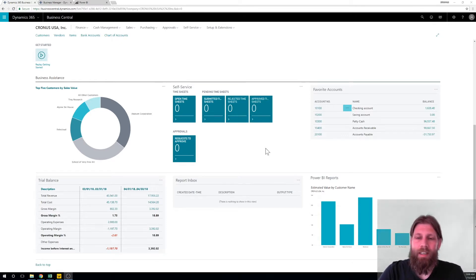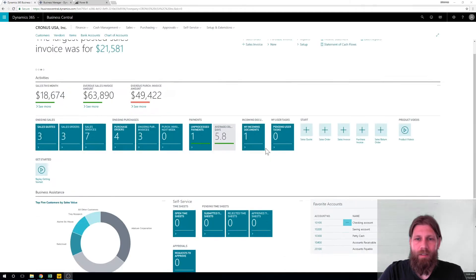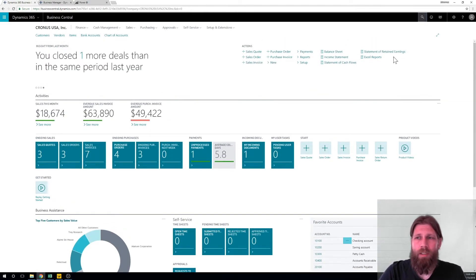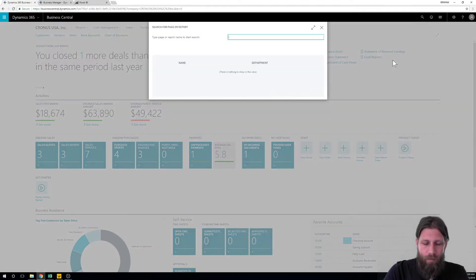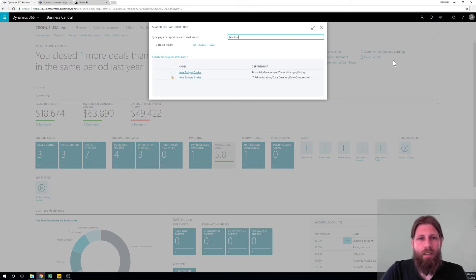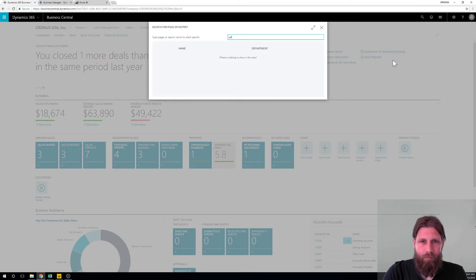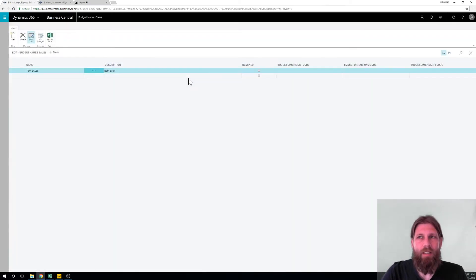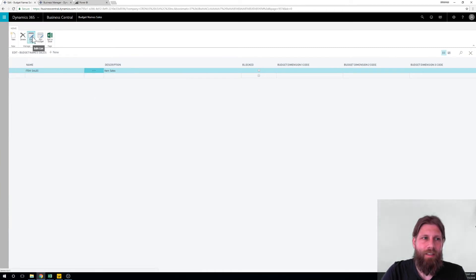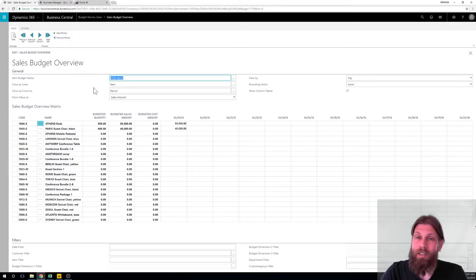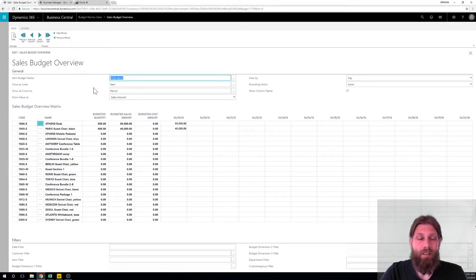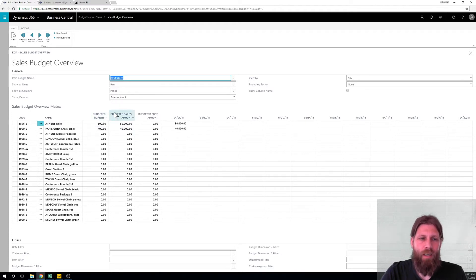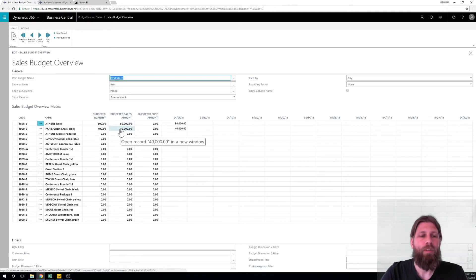And in NAV we have something called item budgets, I know it's actually sales budgets. Sales budget has to do with sales but in reality the best thing about sales budget is that it has to do with the actual inventory. It is sales of inventory so you can put in the budgeted quantity, how much you wanted to sell, what amount you're thinking about getting for it, also what costs you have.